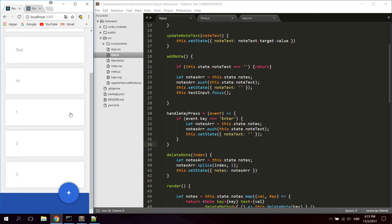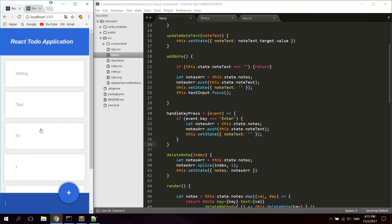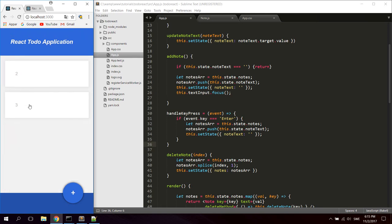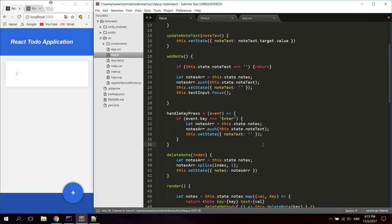Now everything is working — you can create as many notes as you wish and just click them to delete them. That's it for how to create a simple to-do application in React for web. I hope you learned something — bye bye!